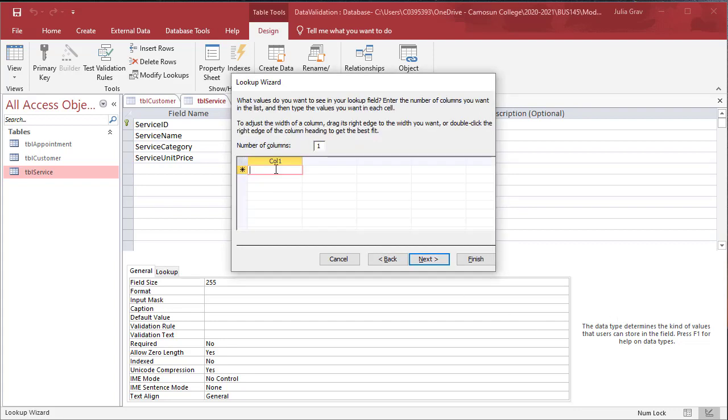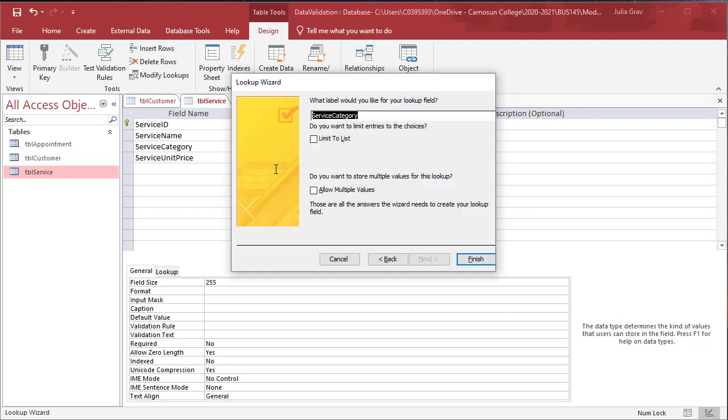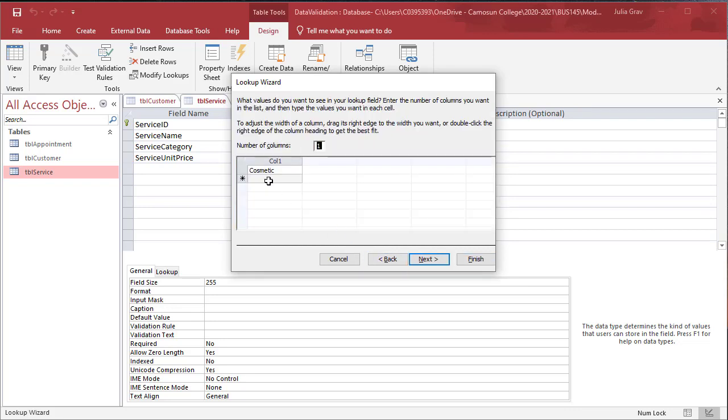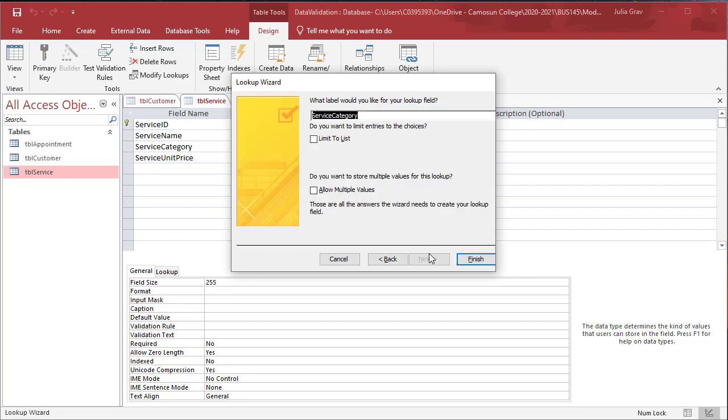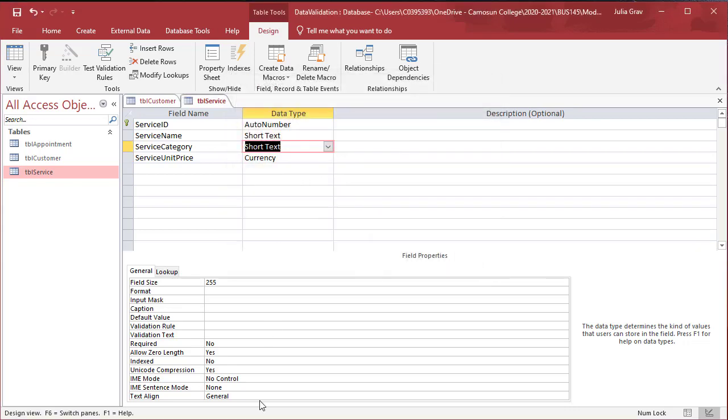We will just go ahead and type cosmetic, using the downward arrow, diagnostic, create another, and procedure. Click next. We will leave it as the service category label. But make sure you click to limit to list so that only these list items can be entered.